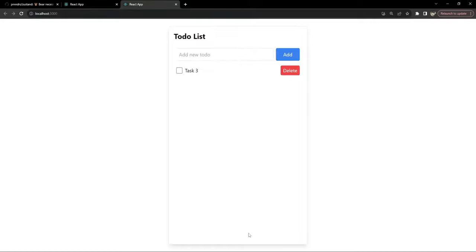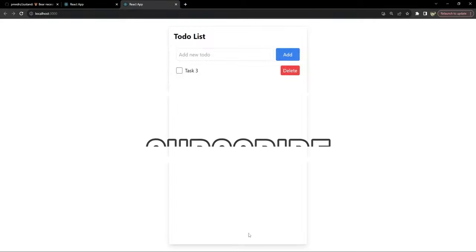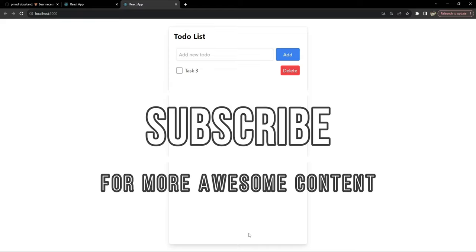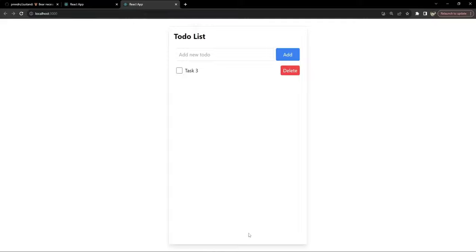There you have it — an animated to-do list app in React, styled with Tailwind, and efficiently managed by Zustand state. I hope this walkthrough helps you understand how these technologies work together. If you found this video helpful, please hit the subscribe button. Thank you for watching — I'm Nitij, and I'll see you in the next one. Happy coding!